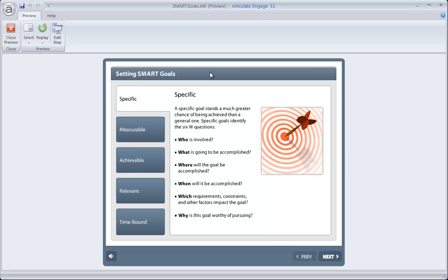So next time you run into one of those bullet point slides like that, take a minute to pop into Engage, browse through those interactions, and think about how you can still present that same information but in a more learner-centric dynamic way using Articulate Engage.